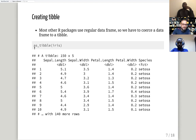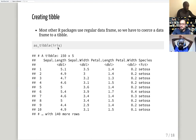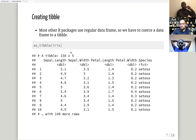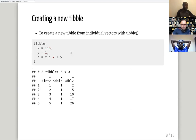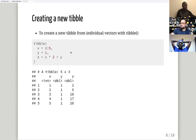You can use `is_tibble()` to check whether a data frame is actually a tibble — it will tell you true or false. You can also use `class()` for the same purpose. There's also the `is_tibble()` function which gives a boolean result.